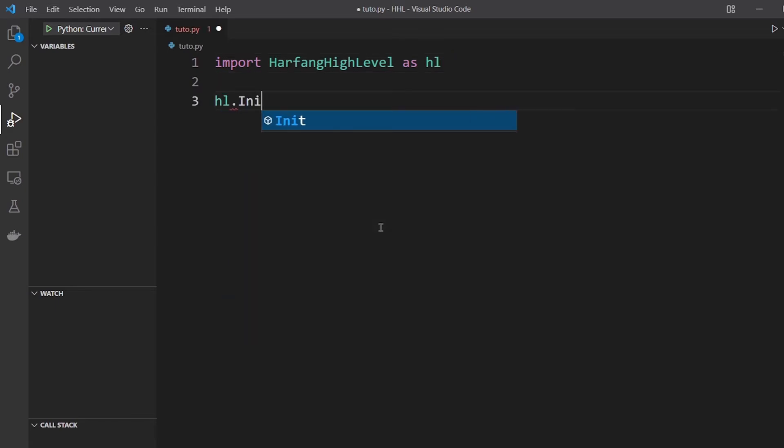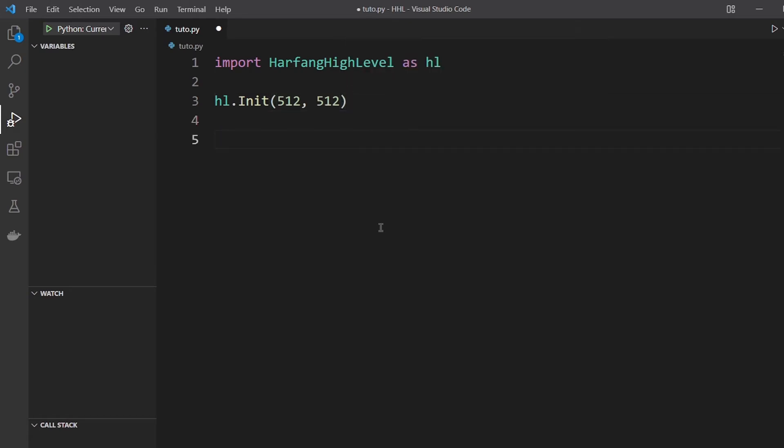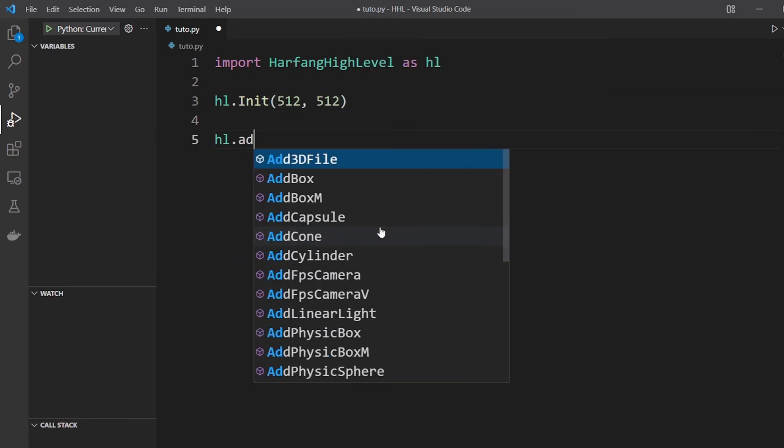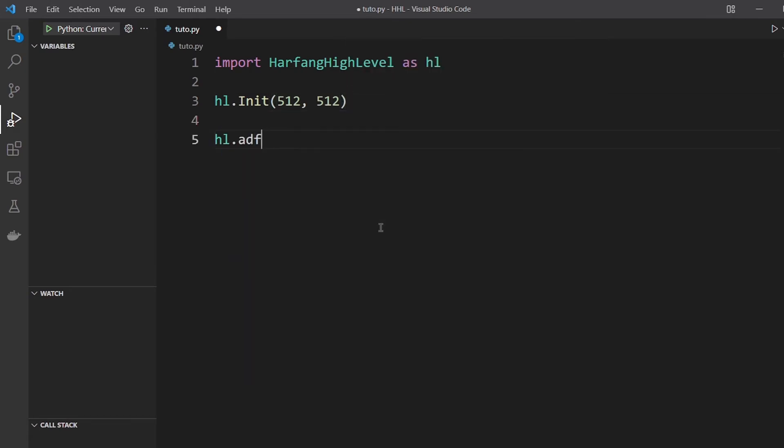Then you create the window, 512 by 512 pixels. You add an FPS camera to see around.